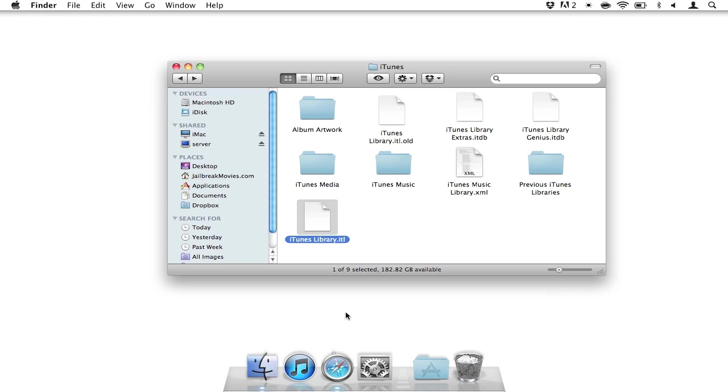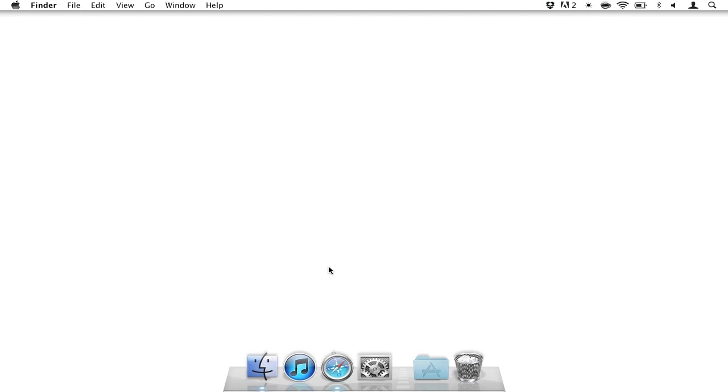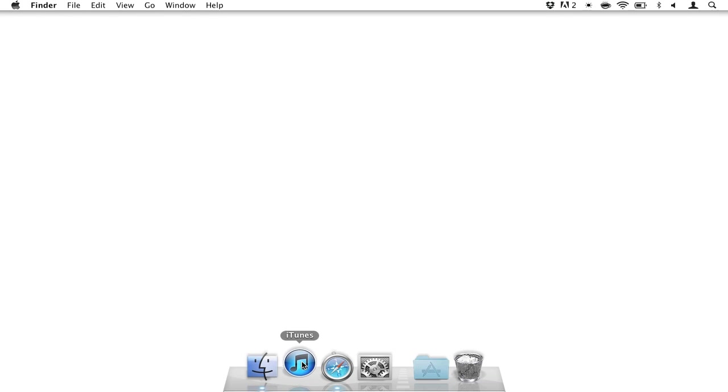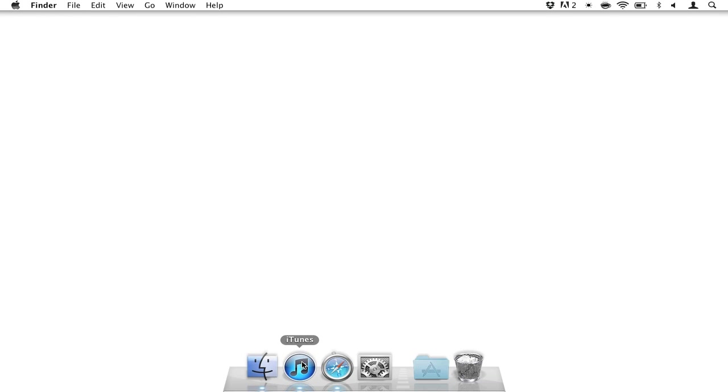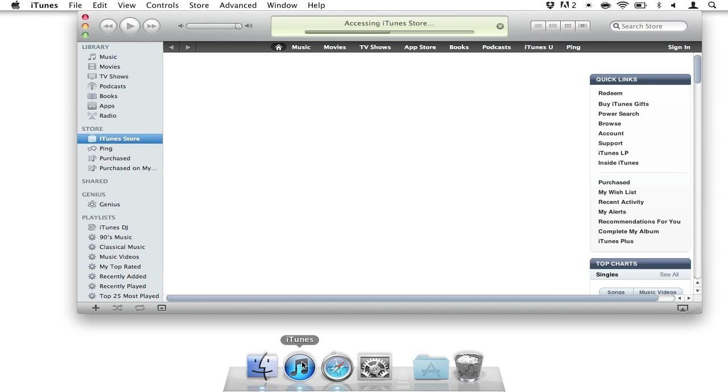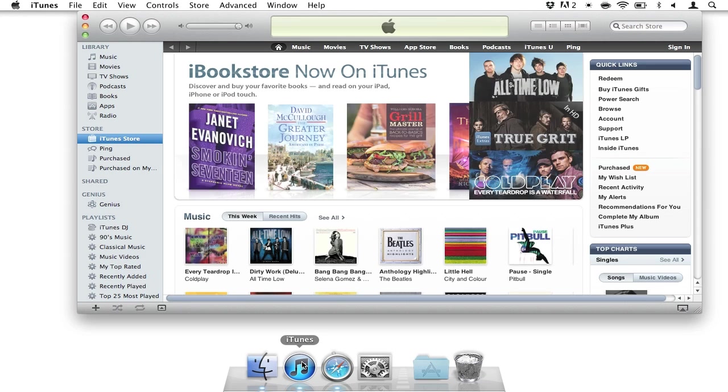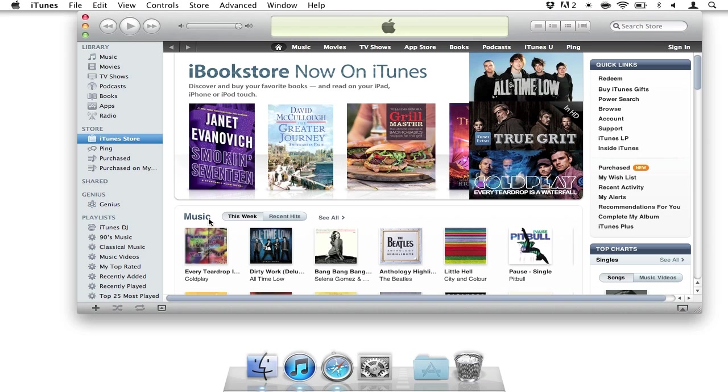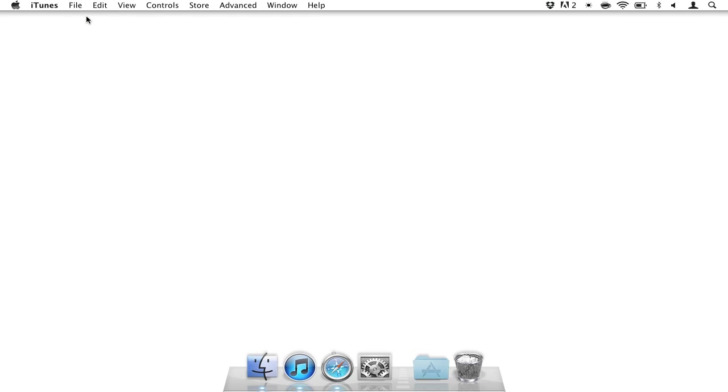So now let's try opening up iTunes and see if we still get that dreaded error message. Nope. It looks like it's working. So folks, that's how you fix iTunes when you downgrade. It's that easy. Let me know if you have any questions. This is Jeff with jailbreakmovies.com.